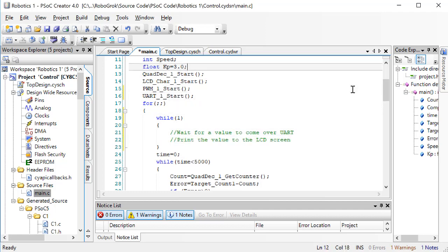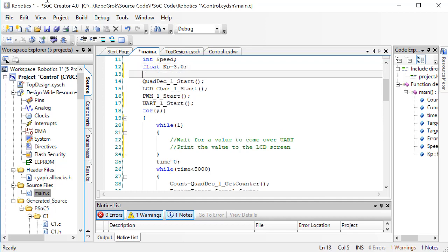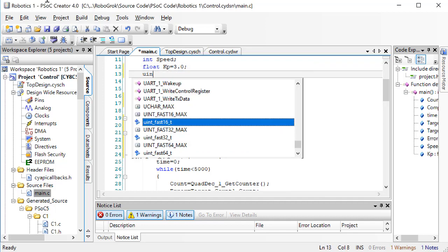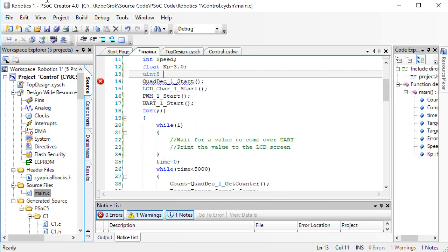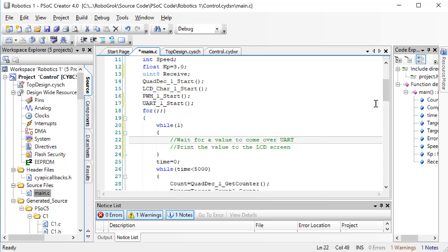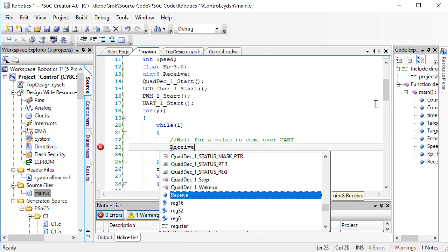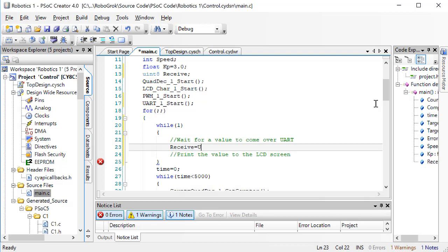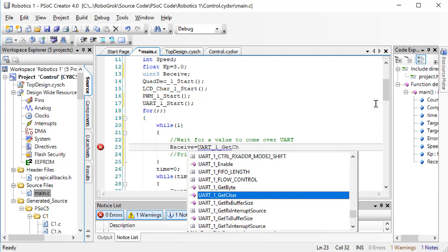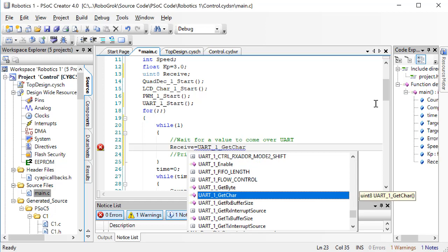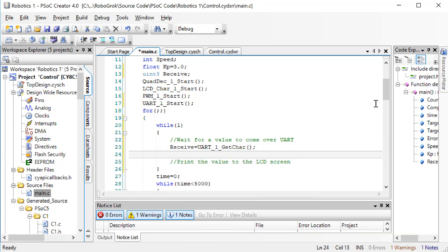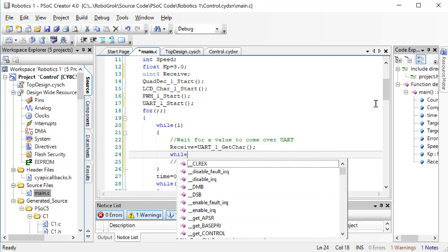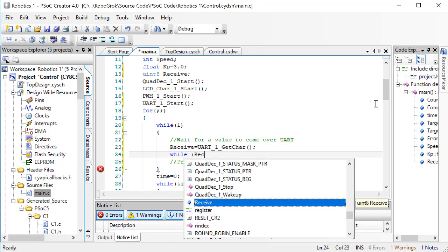We need to create a new variable to hold the value that we're receiving over UART. We'll call this variable receive, and we'll make it an unsigned 8-bit integer, since we know that with UART communication, we can only send an 8-bit byte. Now, anytime that we are asking the PSoC to receive a value over UART, and no value has been received, because no value has been sent, the PSoC will think that we received the value 0.